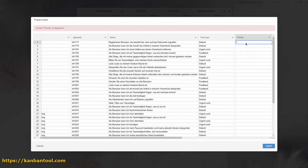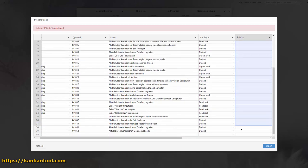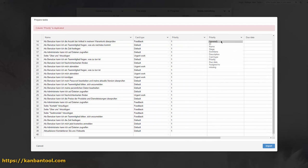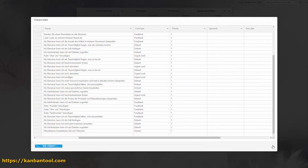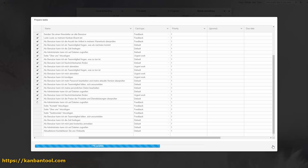It's worth noting that Kanban Tool Import can also be used to mass-update existing tasks. In that case, you need to pay attention to the ID or the external ID fields for each task.